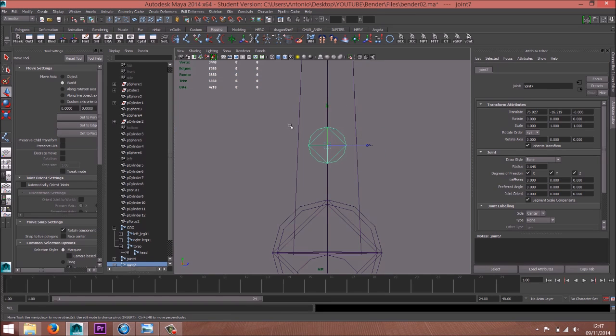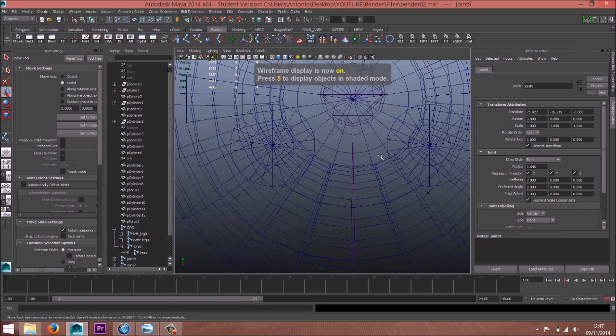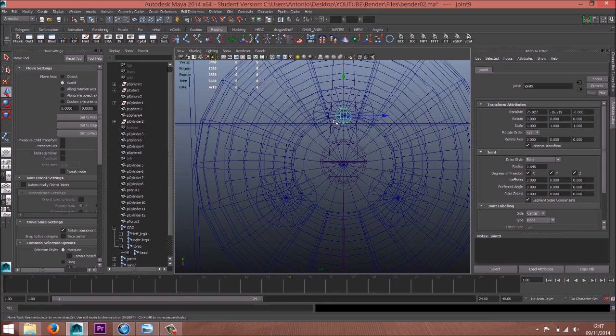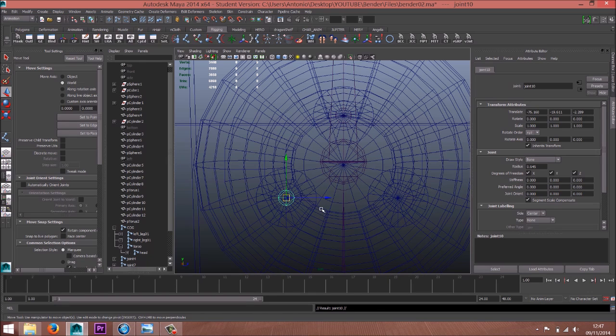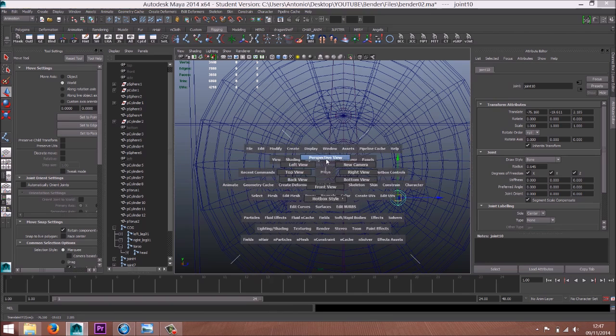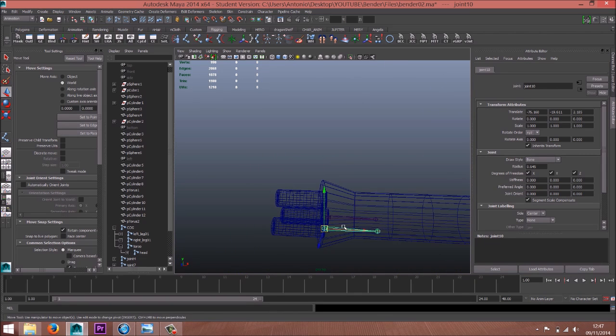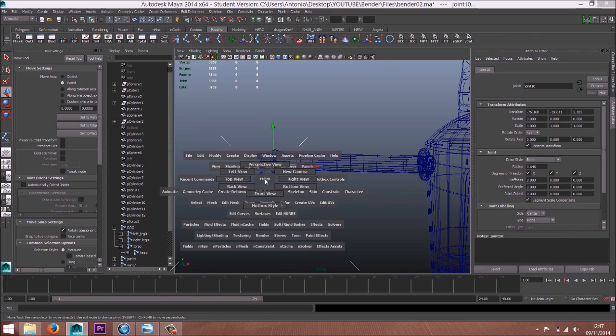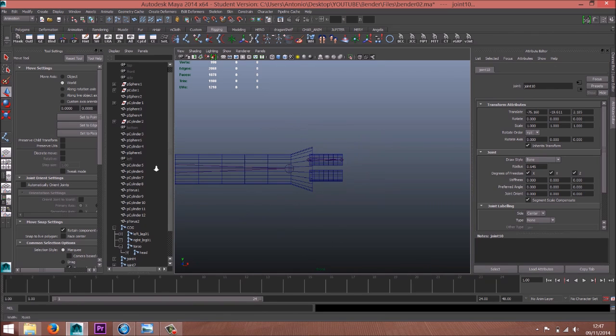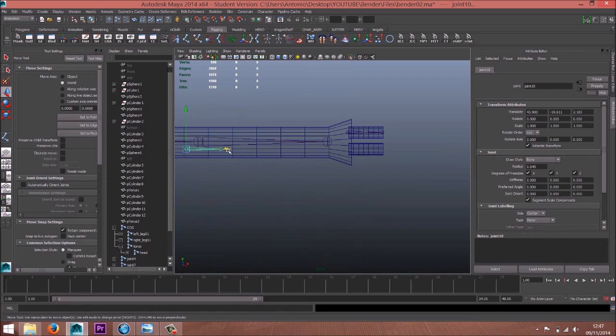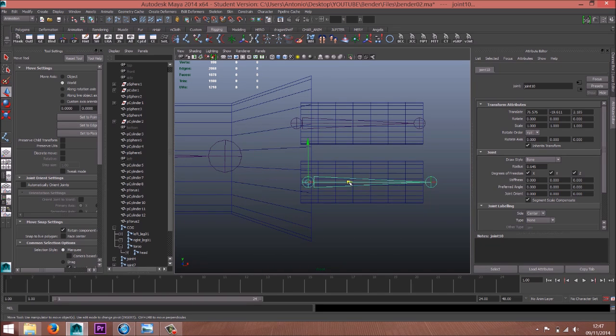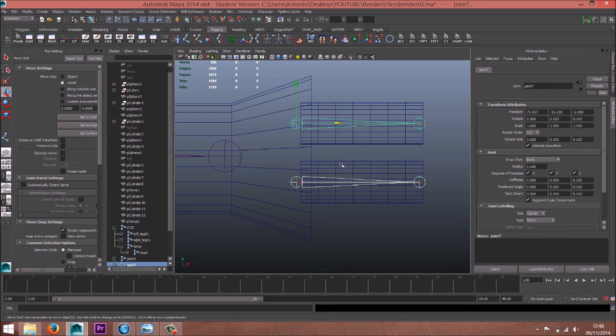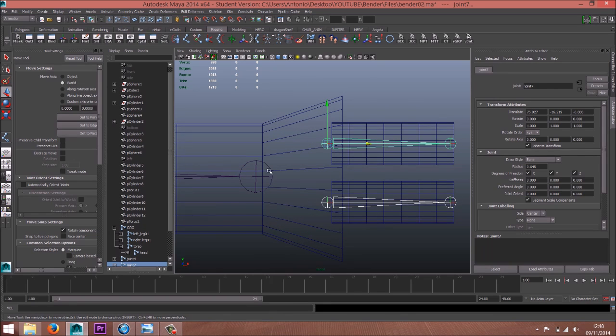Left. Ctrl D to duplicate, press V, put here. Ctrl V, ctrl D, and press V again. Yeah, they are here. Front view. Now again V and align to this one. Select these three fingers, select this one and press P.